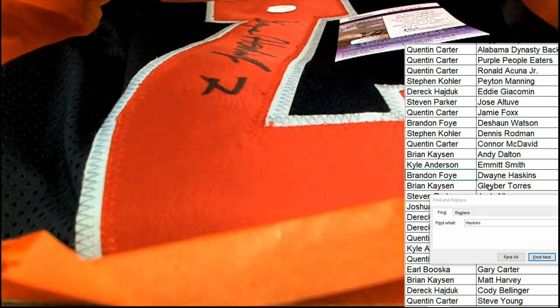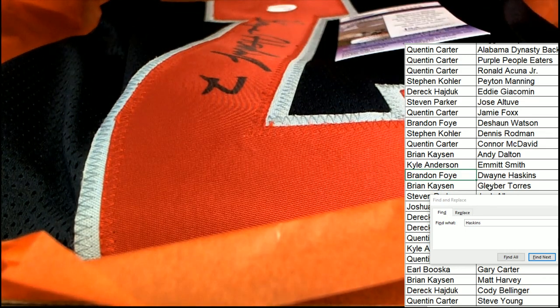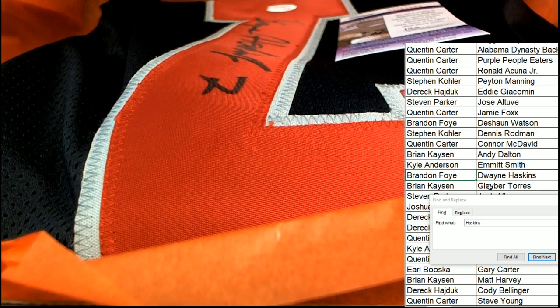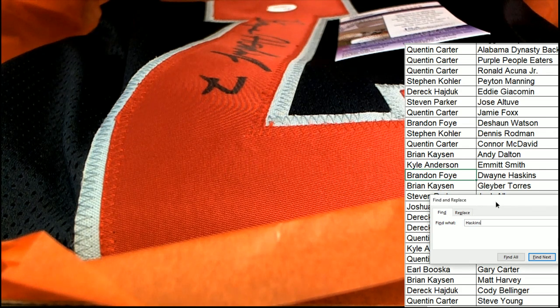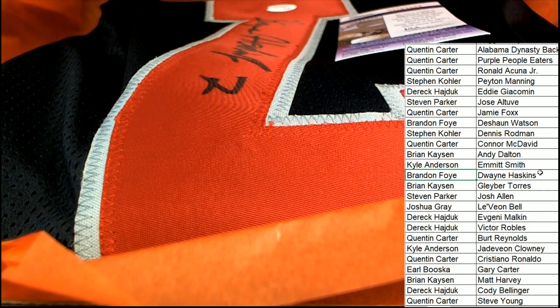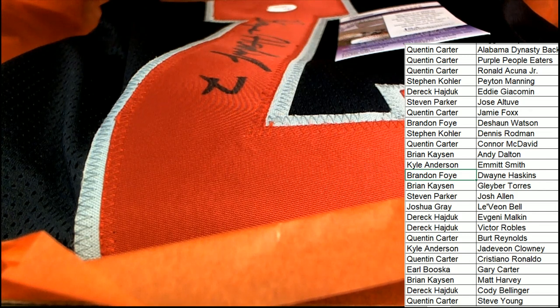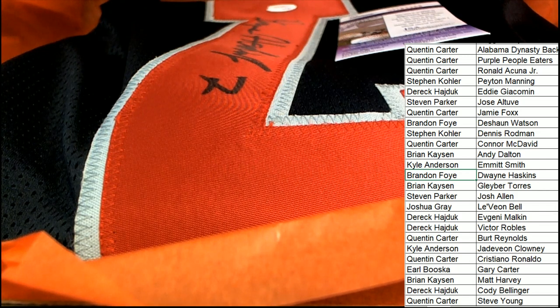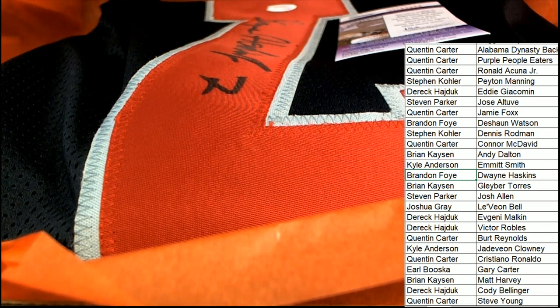You have hit, my friend. You have hit. Dwayne Haskins. Haskins.